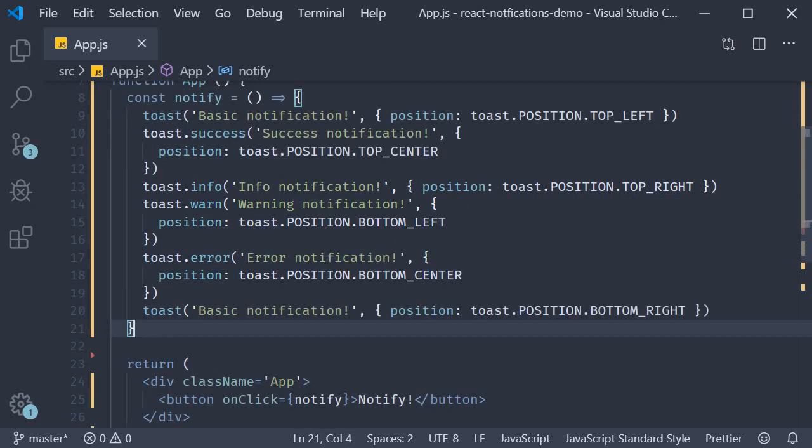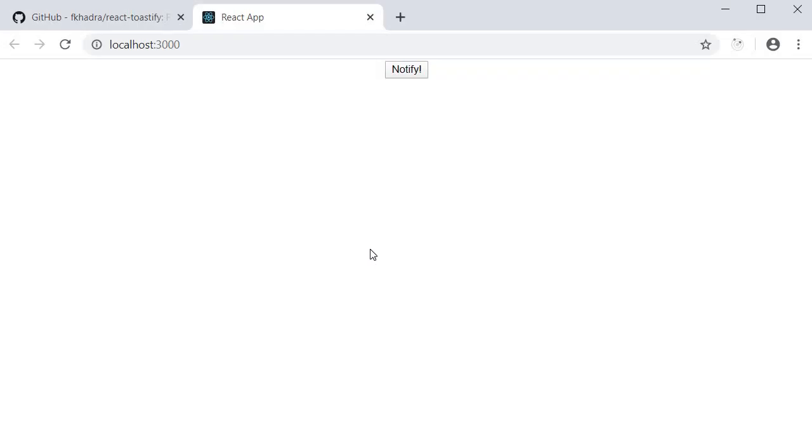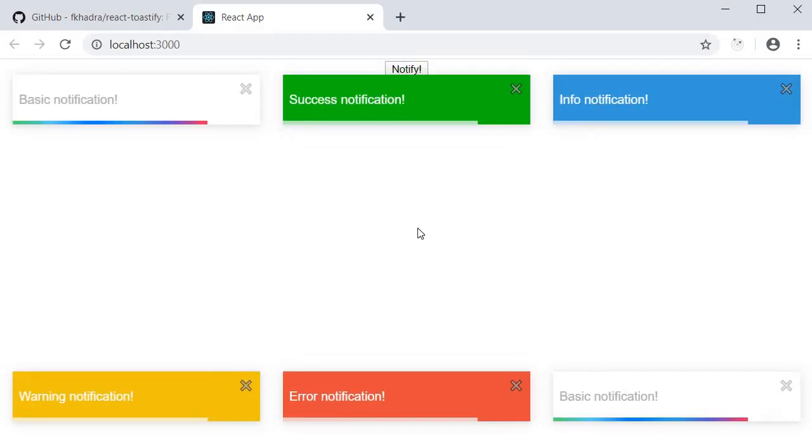Go back to the browser, click on notify, and we can see the different types.